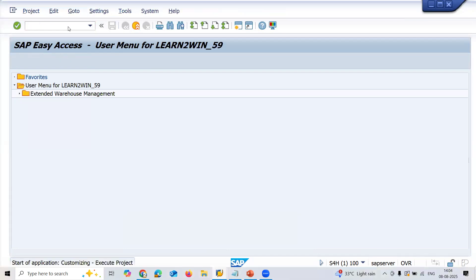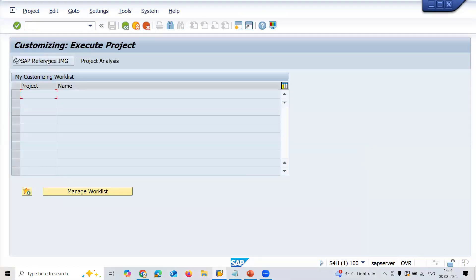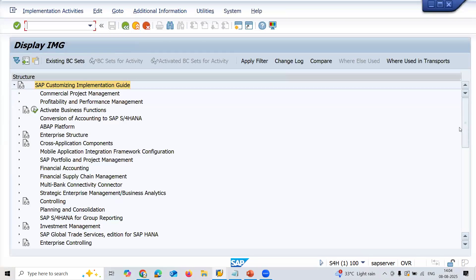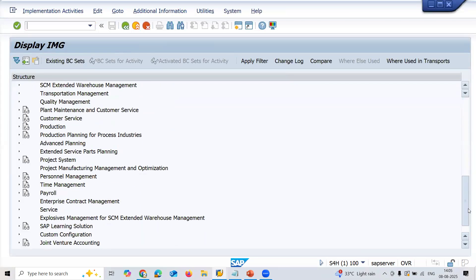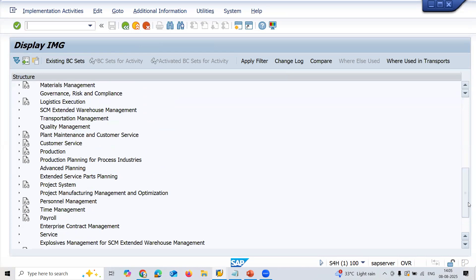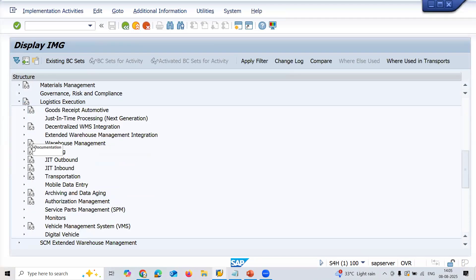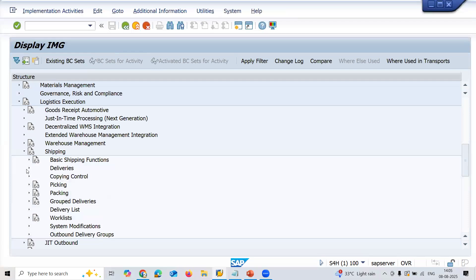SPRO, SAP Reference IMG, scroll to Logistics Execution. It's in Logistics Execution. Go to Shipping, go to Shipping, go to Deliveries.